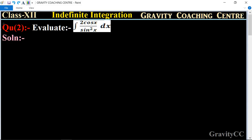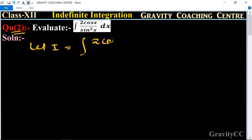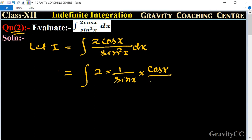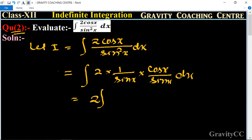In chapter Indefinite Integration, question number two: evaluate ∫(2cos x / sin²x) dx. Let I = ∫(2cos x / sin²x) dx, which equals ∫2 · (1/sin x) · (cos x/sin x) dx. Taking out the constant 2, this becomes 2 · ∫(1/sin x) · (cos x/sin x) dx.